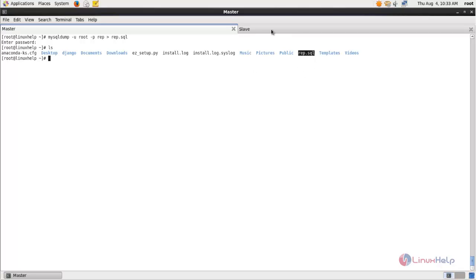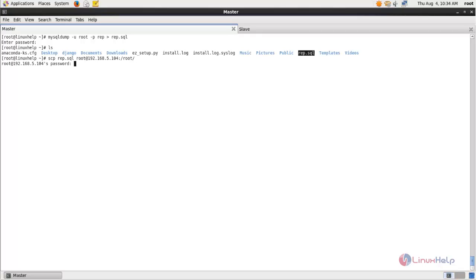We need to copy this backup to the slave server using the scp command. Type: scp [filename] root@192.168.5.104:[destination path] and hit enter. Type the password for the slave server. Now the database backup is copied to the slave server.